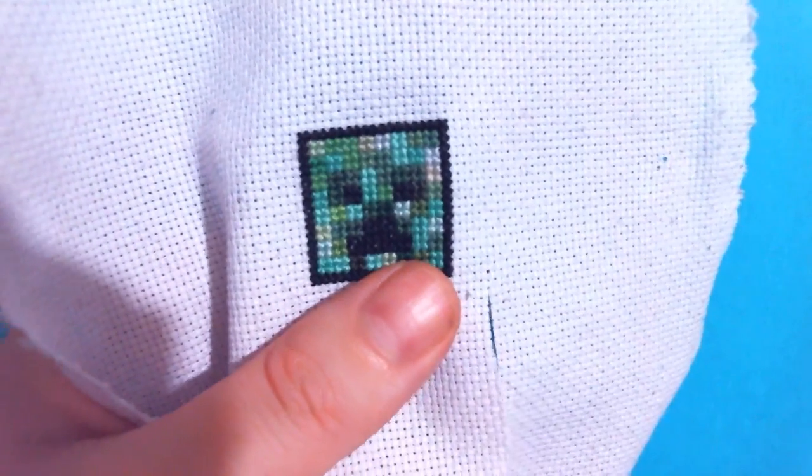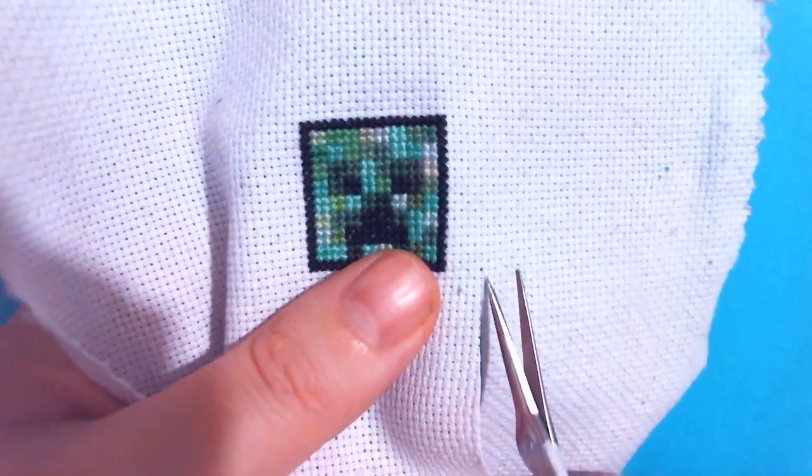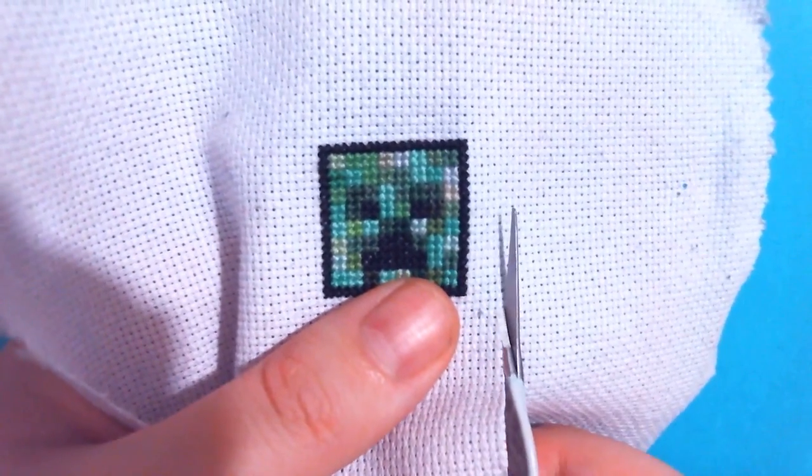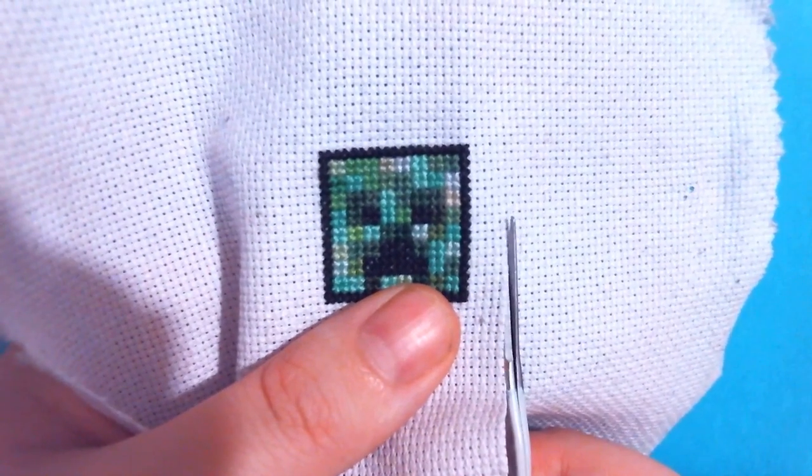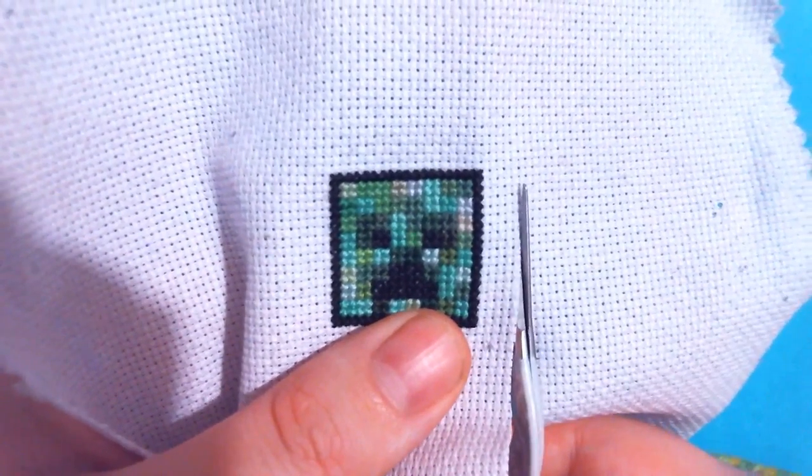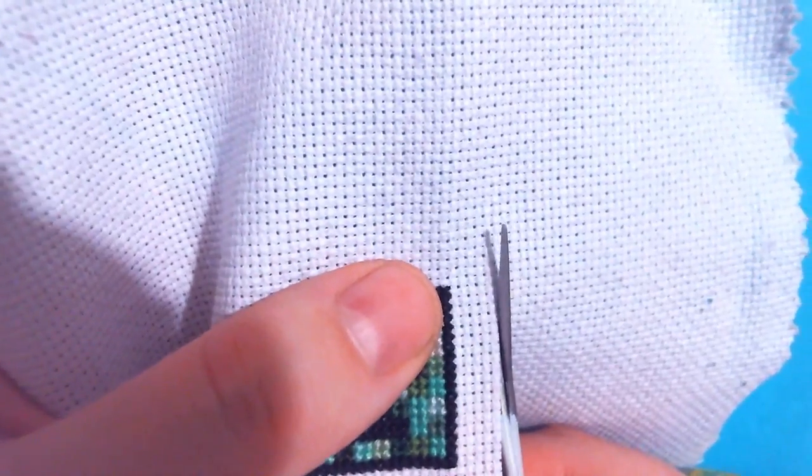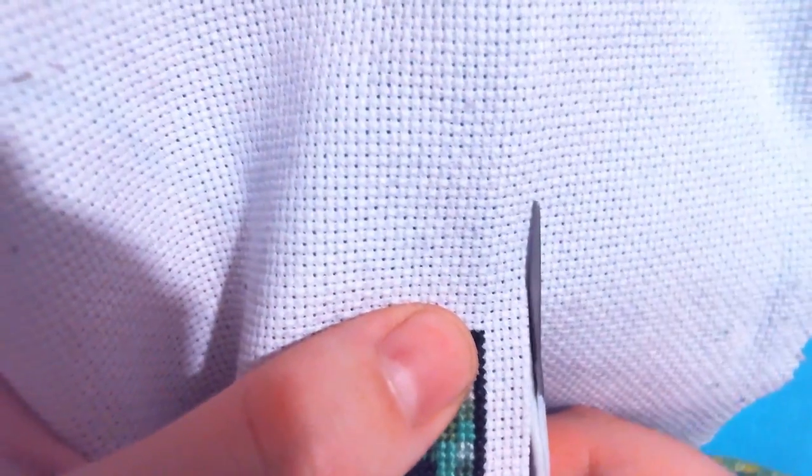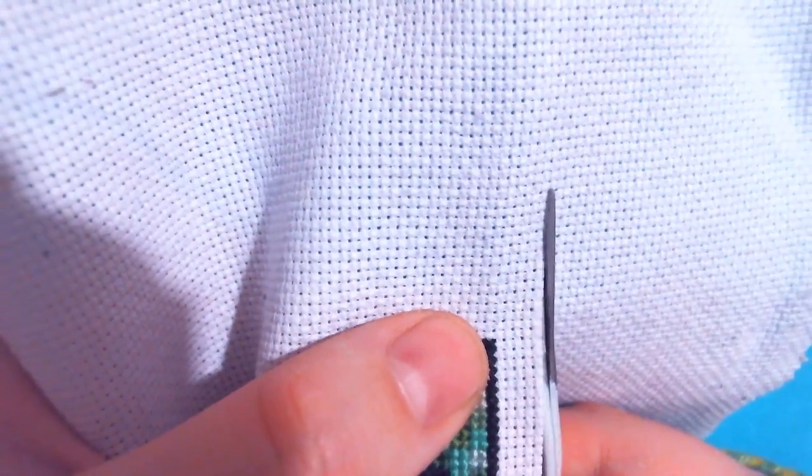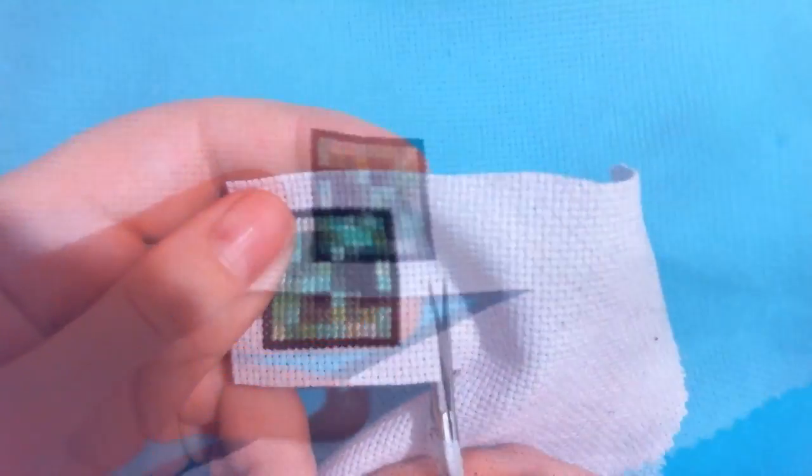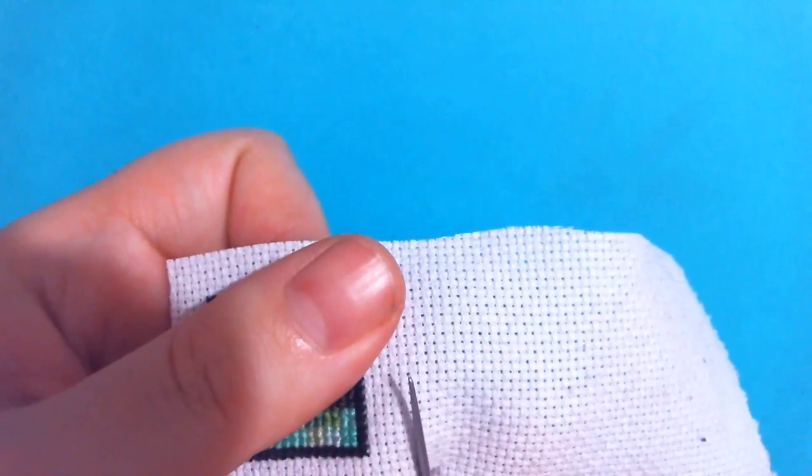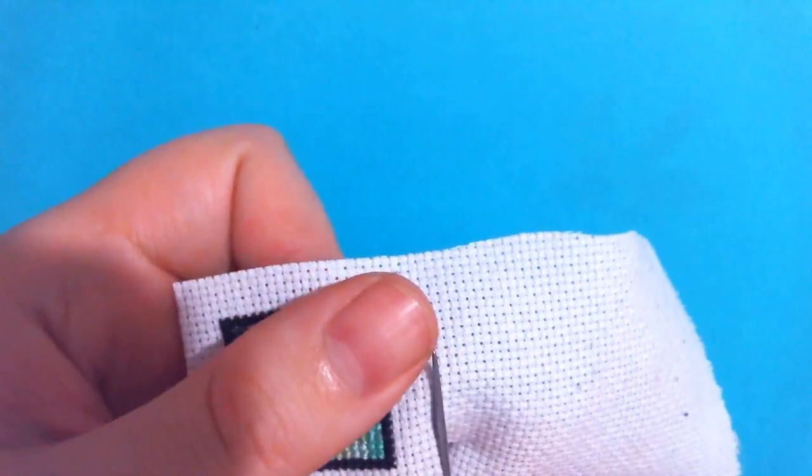And the nice thing about the Aida is that you can just follow the holes in the fabric and get a pretty decently straight cut as you go.